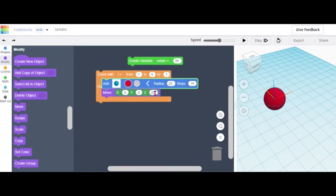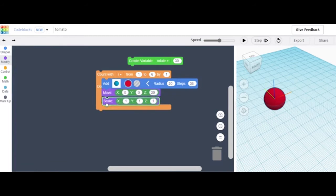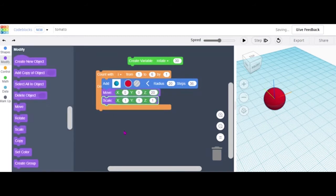Then grab a Scale block from Modify and put it above the Move block. Set the first value to 1, the second to 0.8 — so that's like 80% — and leave the last one at 1.